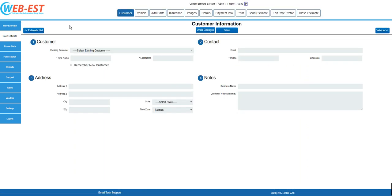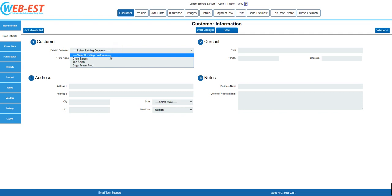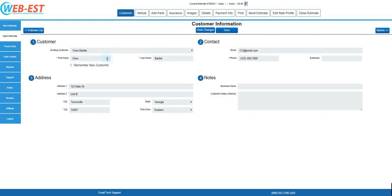A new estimate will be opened, and you'll be on the customer information page. There are no mandatory fields on this page, but I would recommend entering a name and contact number at minimum to allow easy lookup at a later date. In this example, I'll choose a customer from my saved customer list to expedite.